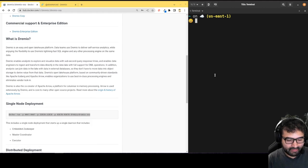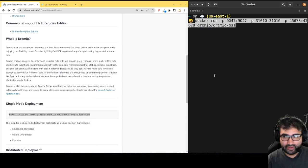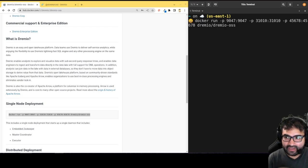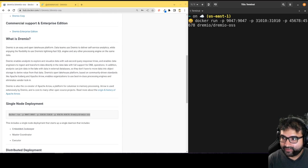I'll just run that in my terminal. So I'll just paste that there, hit enter, and then I will be right back. I'll wait for the container to start up.